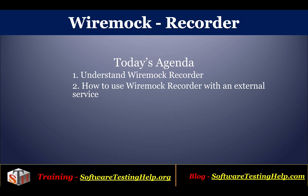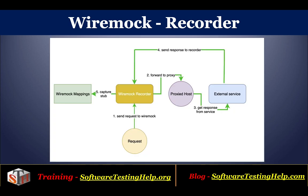We'll see how you can use WireMock Recorder using an external proxied service and capture responses as stubs for the given request. So let's see how this works.